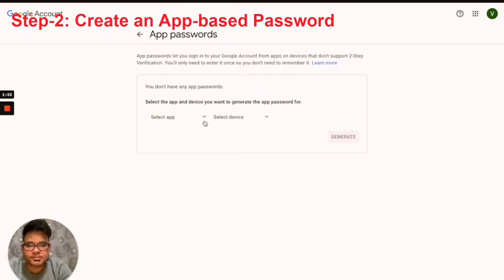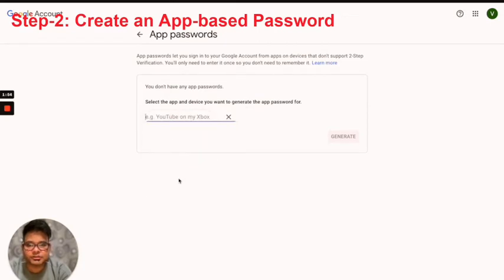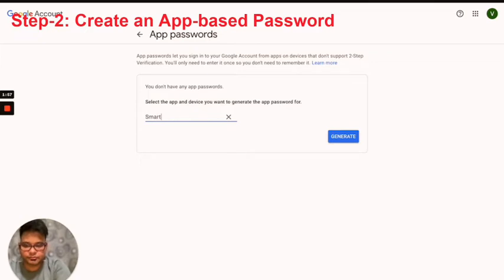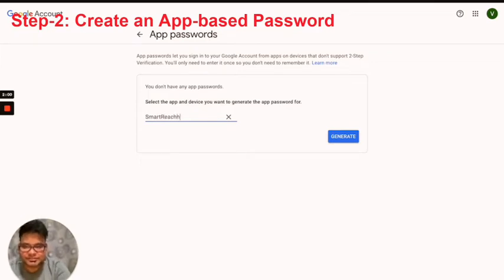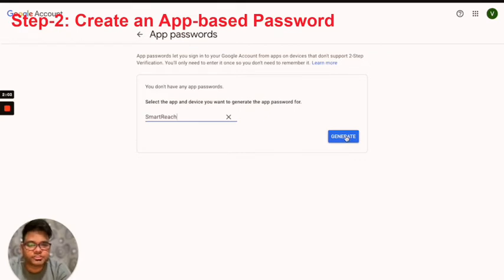Next, I'm going to click on other and enter the connection name, and I've been putting SmartReach. There we go. Next I'm going to click on generate.